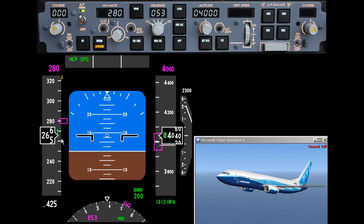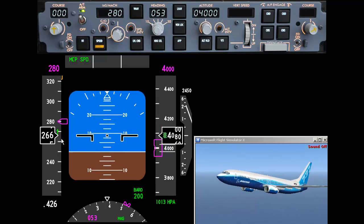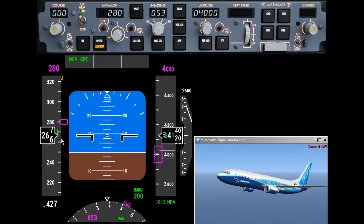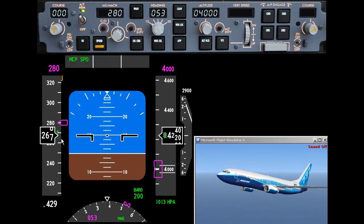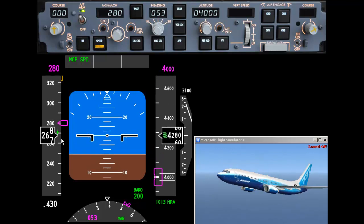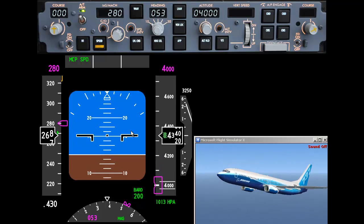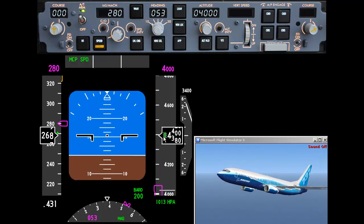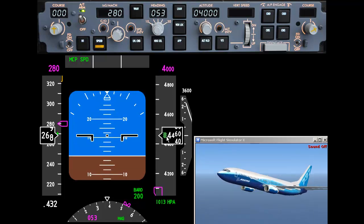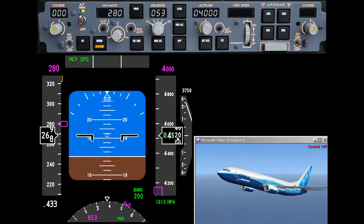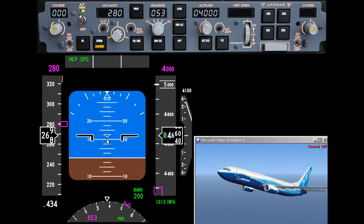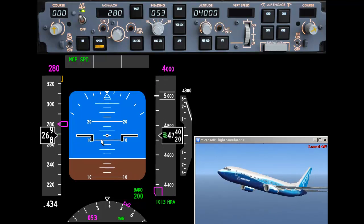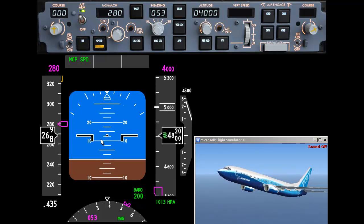Because we've increased the speed of the airplane, more air is rushing over the wings generating more lift, so the airplane is actually starting to climb. The artificial horizon is also indicating a pitch up as well.